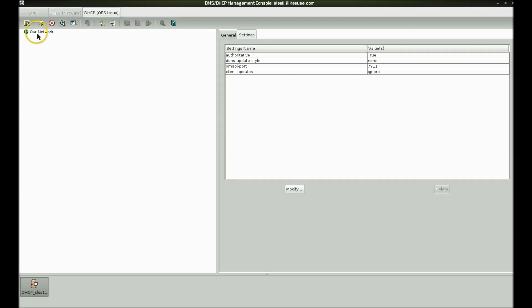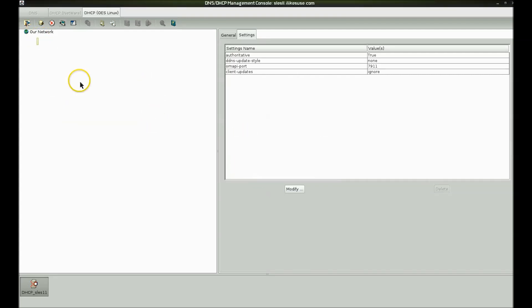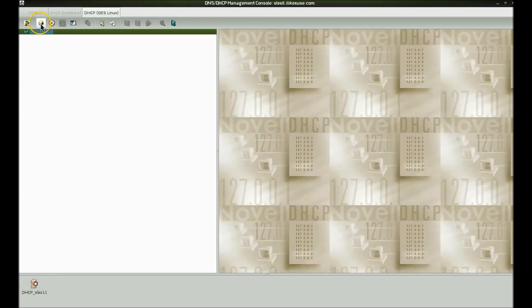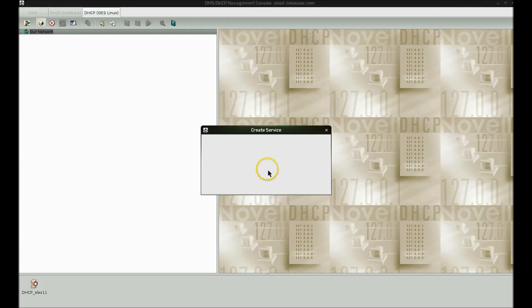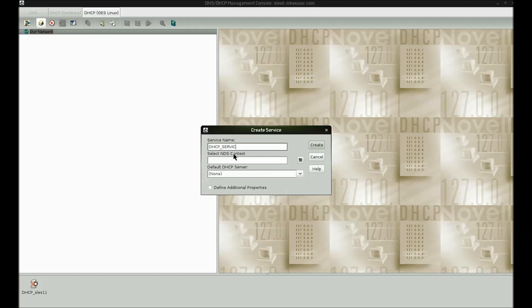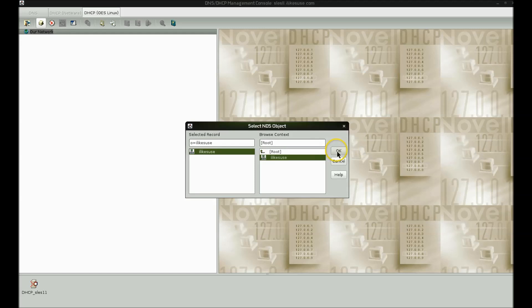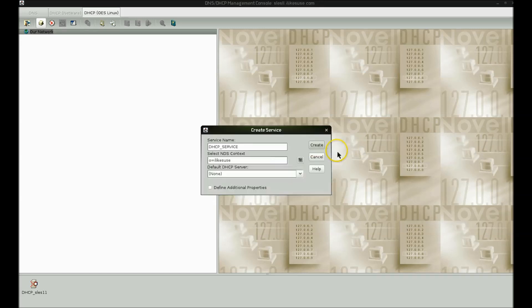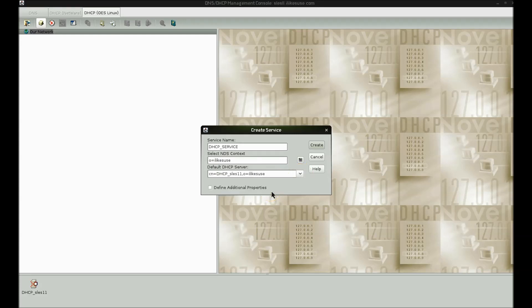The next step, we have to go ahead and save that. Go and click the create object button up here at the top. We have to put everything underneath a service. So we're going to create a service object. I'm going to just call my DHCP service for lack of any creativity. The container that I'm going to put it in, I'm keeping mine very flat, my tree, so I'm going to put it in my topo. And then the next option is select the server that we want to assign as the default server for the service. So we'll go ahead and create this object.